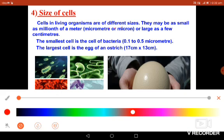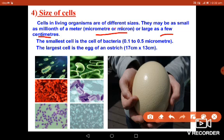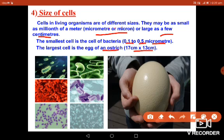Regarding the size of cells, cells in living organisms are of different sizes. They may be as small as a millionth of a meter, that is a micron or micrometer, or as large as a few centimeters. The smallest cell is the bacterial cell, which measures about 0.1 to 0.5 micrometers. The largest cell is the egg of an ostrich, measuring 17 centimeters by 13 centimeters. So cell size can range from micrometers to centimeters.